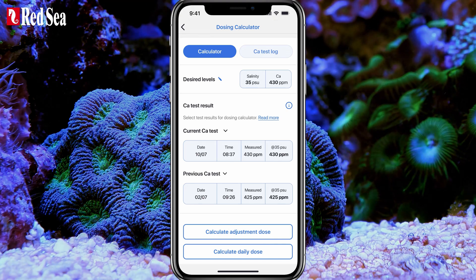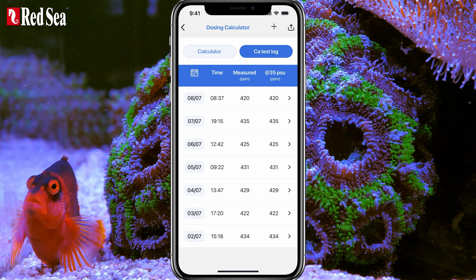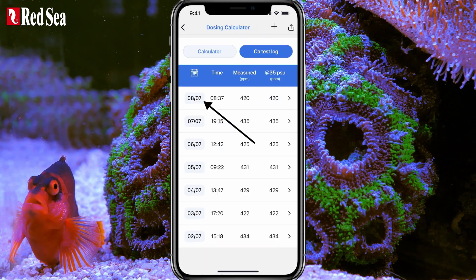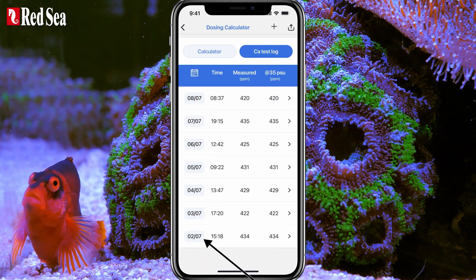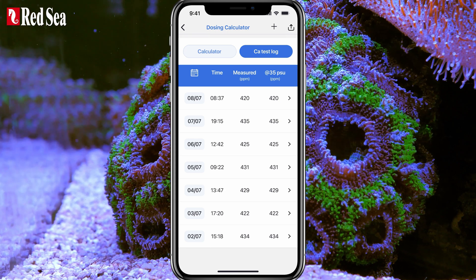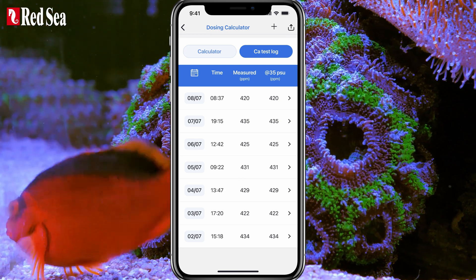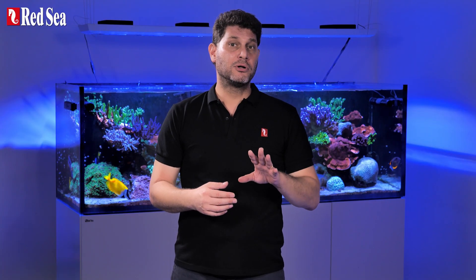How does it do it? The calculator has a calcium test log. It uses the timestamps of any two selected entries to extract from your ReefDose how much supplement was added between the tests. Based on that, it figures out how much supplement is needed to replenish the calcium.